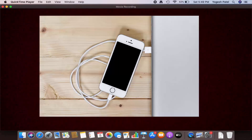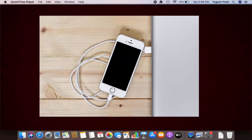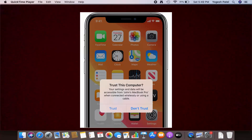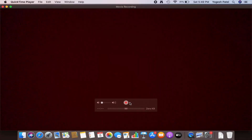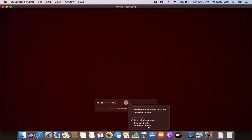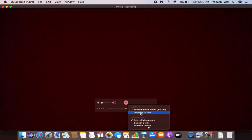Once New Movie Recording starts, connect your iPhone to your MacBook using the USB Lightning Cable. Your iPhone will ask if you want to grant access to the MacBook. Once you click yes, click on the small arrow and you will be able to see your iPhone option available there.